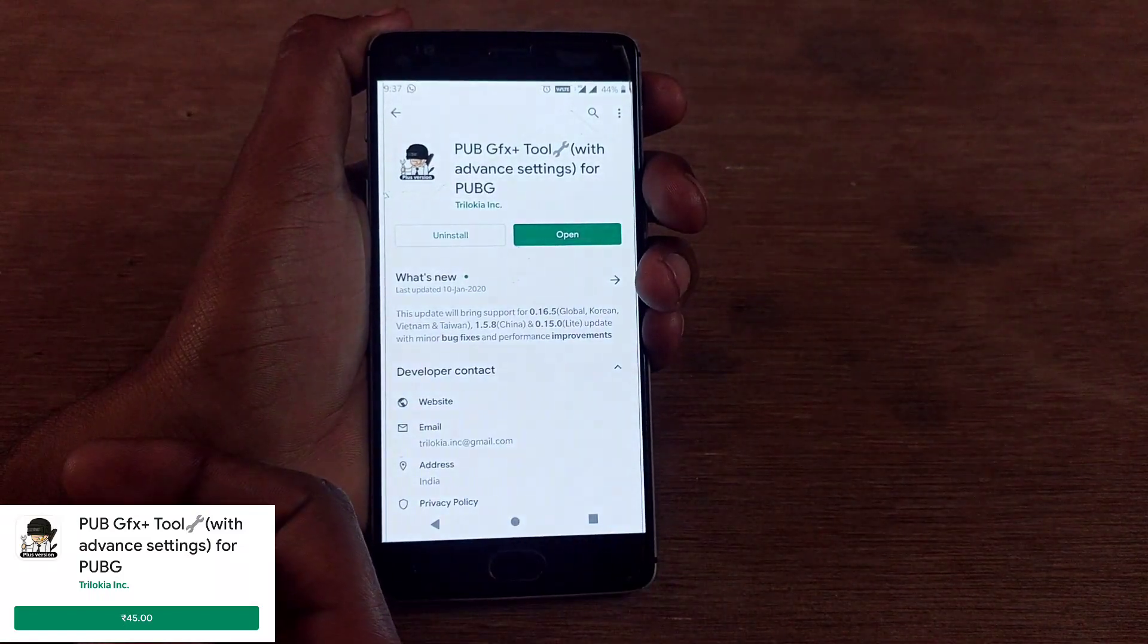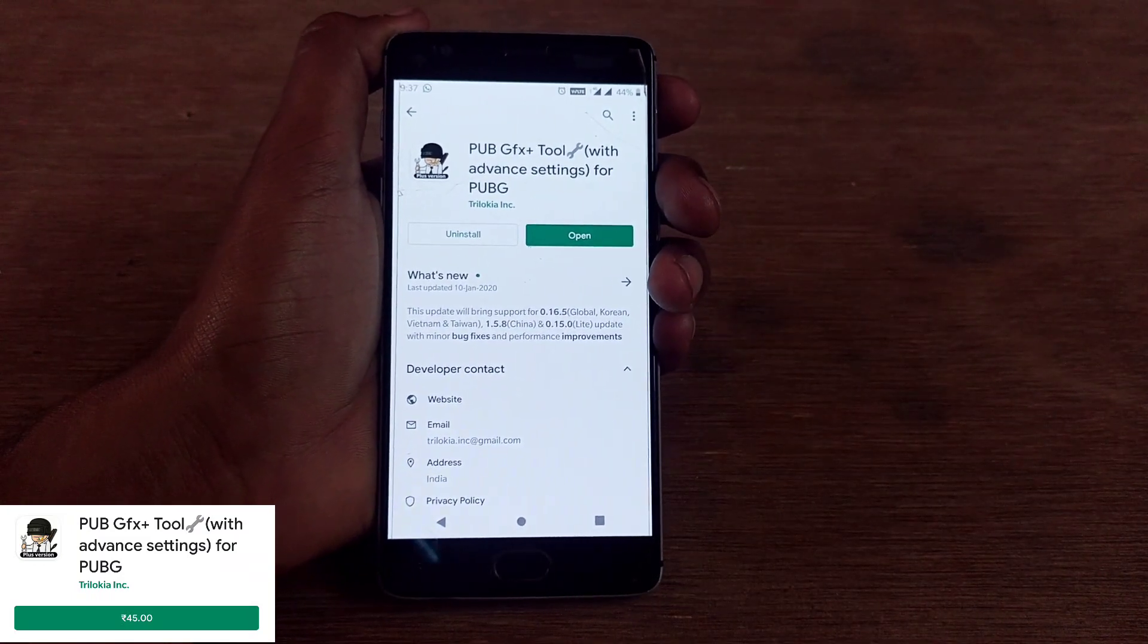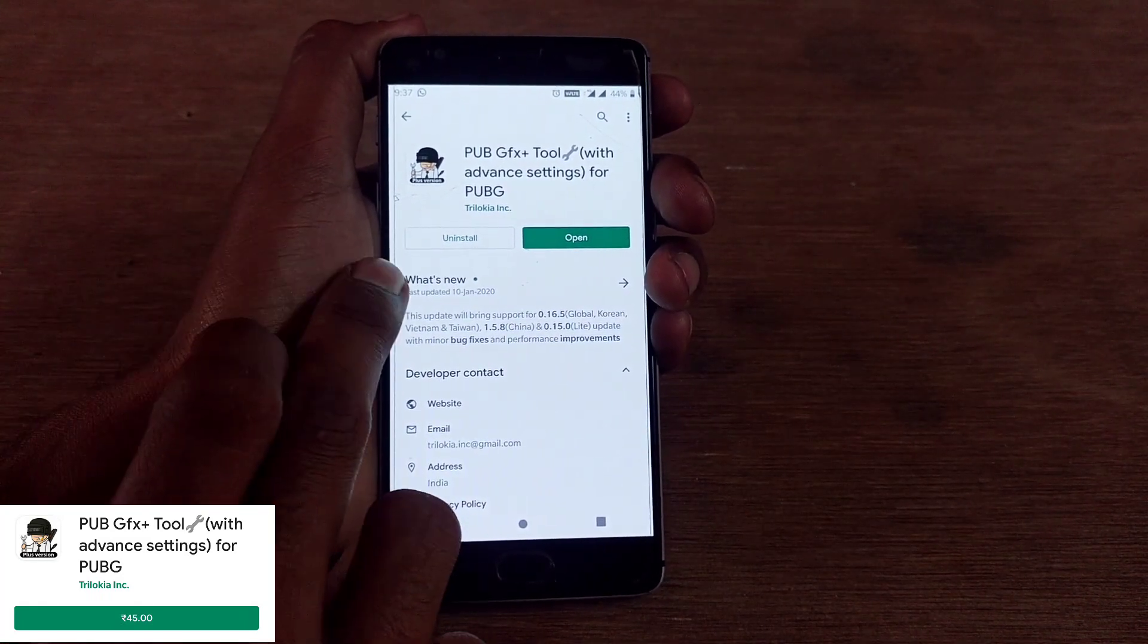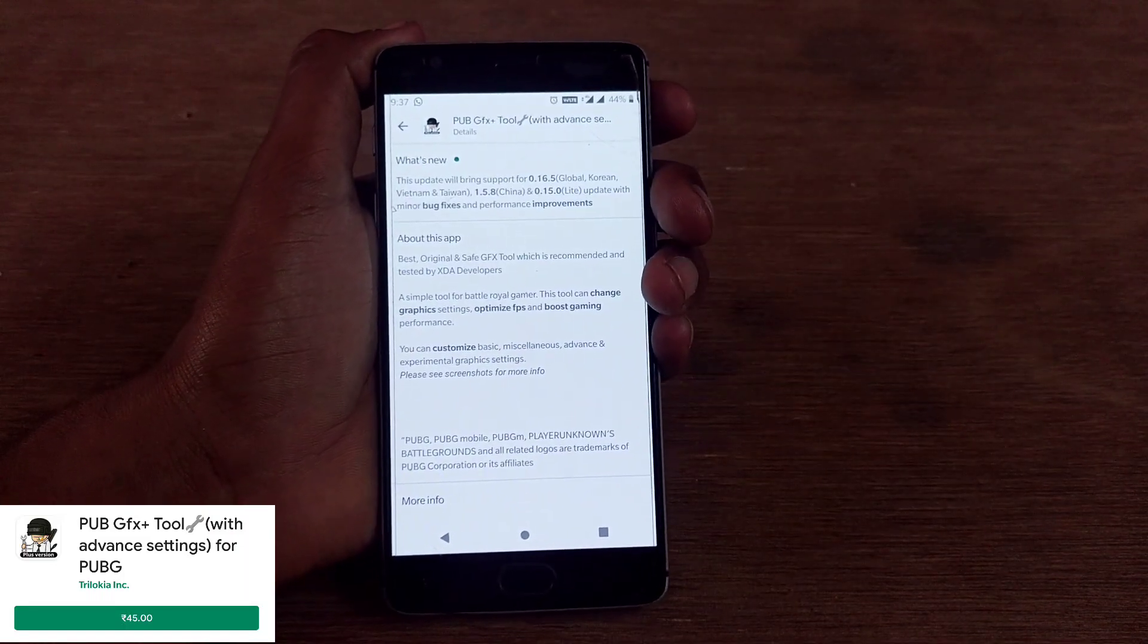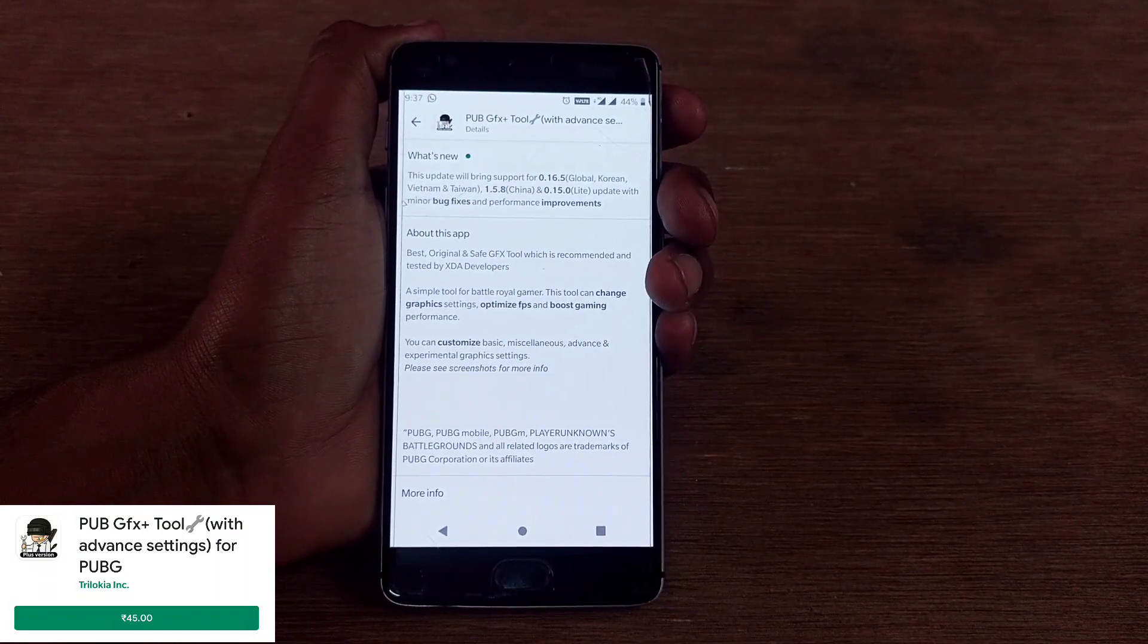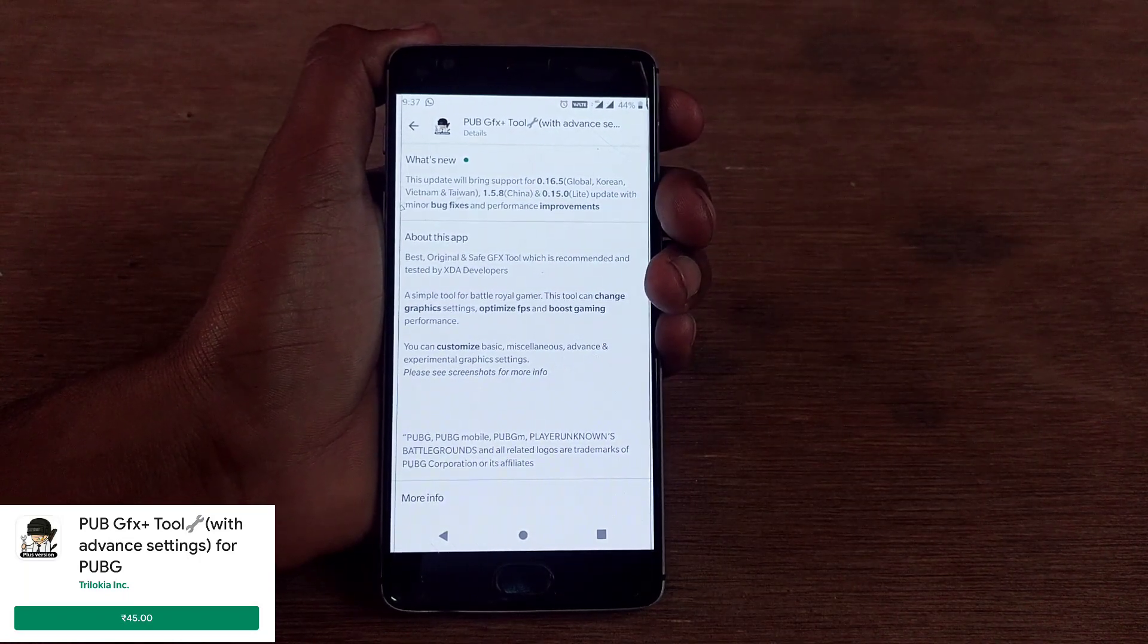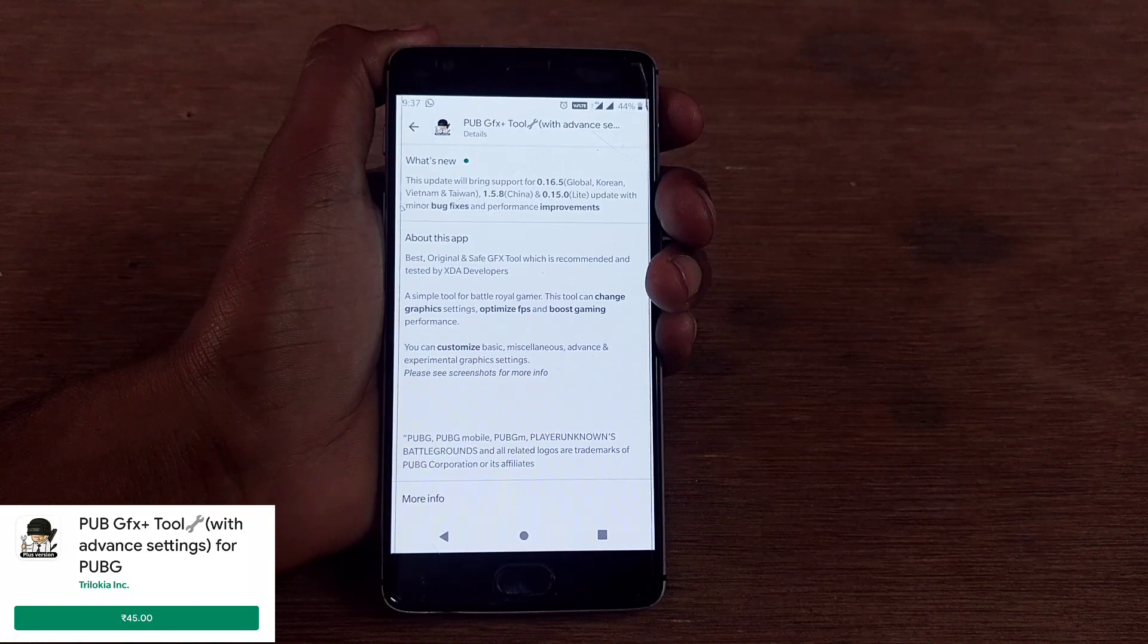You can see that PUBG GFX tool plus version, which is the premium version, has been downloaded and installed on my Android smartphone. Currently I'm using OnePlus 3 running on Android 9.0. I've downloaded and installed my patched version. This new update has some latest improvements.